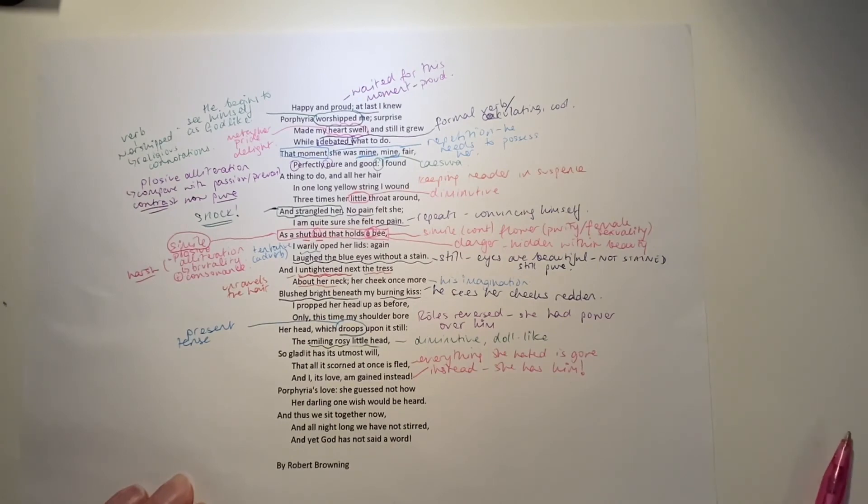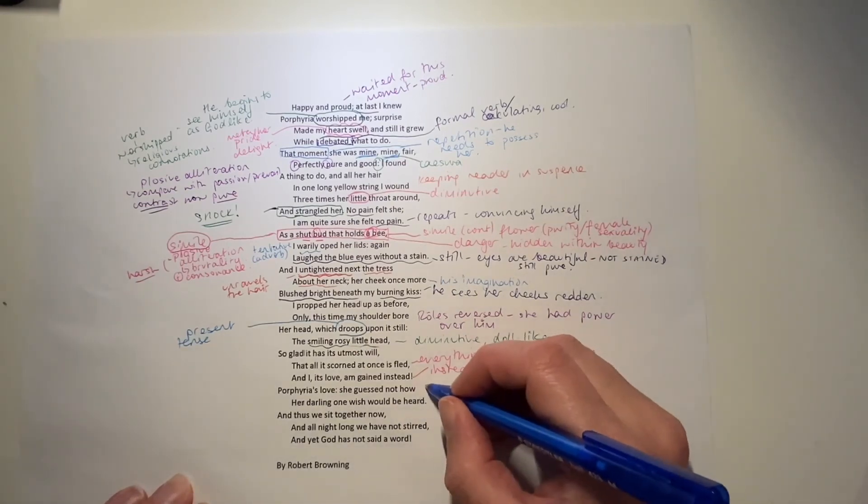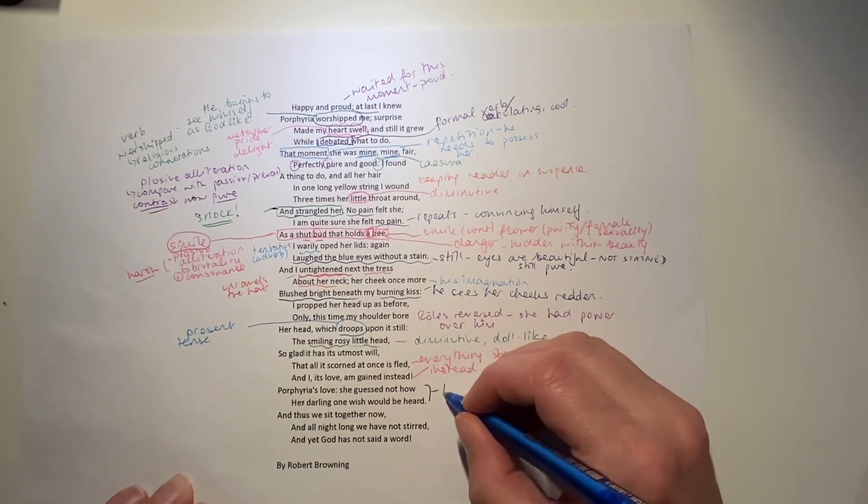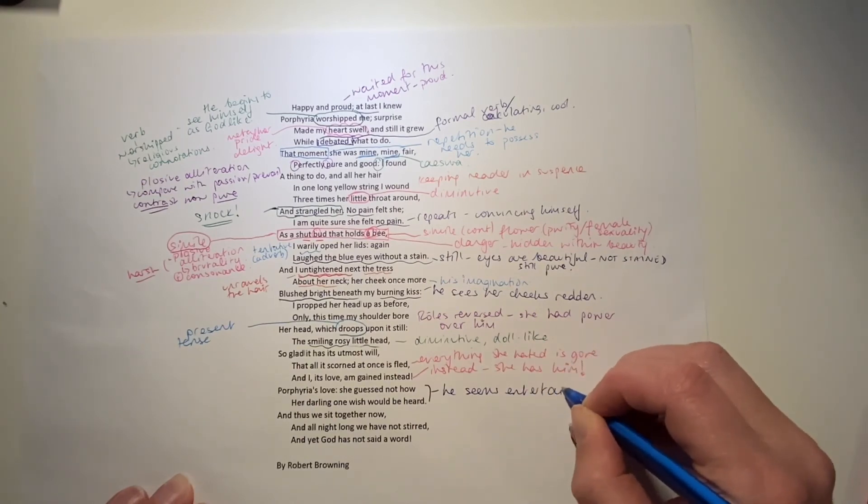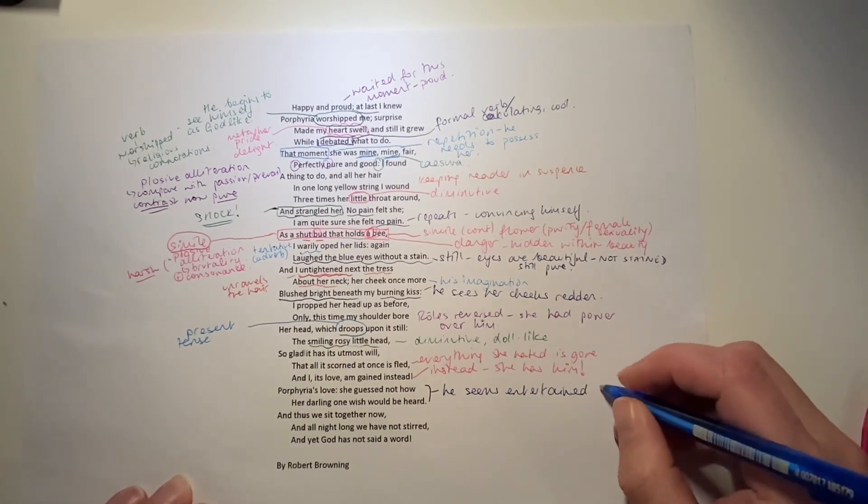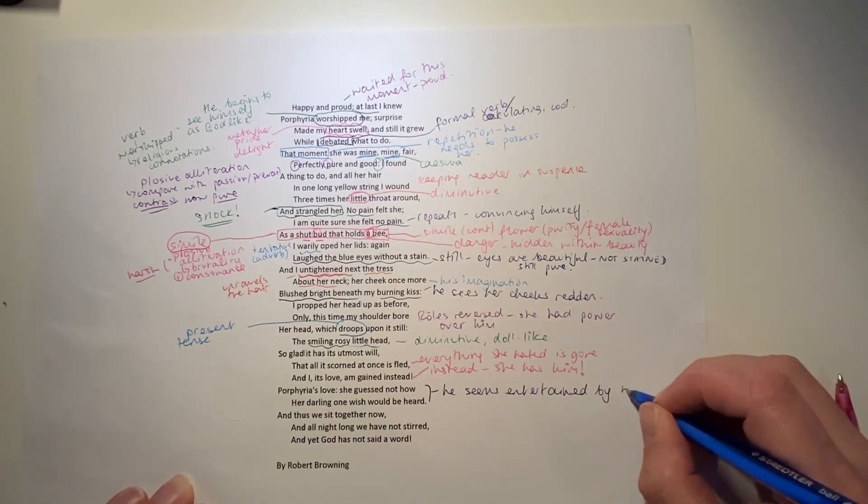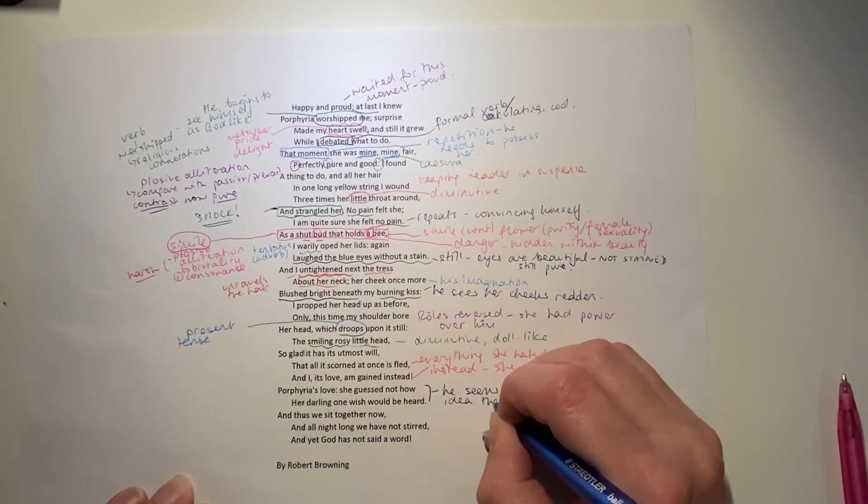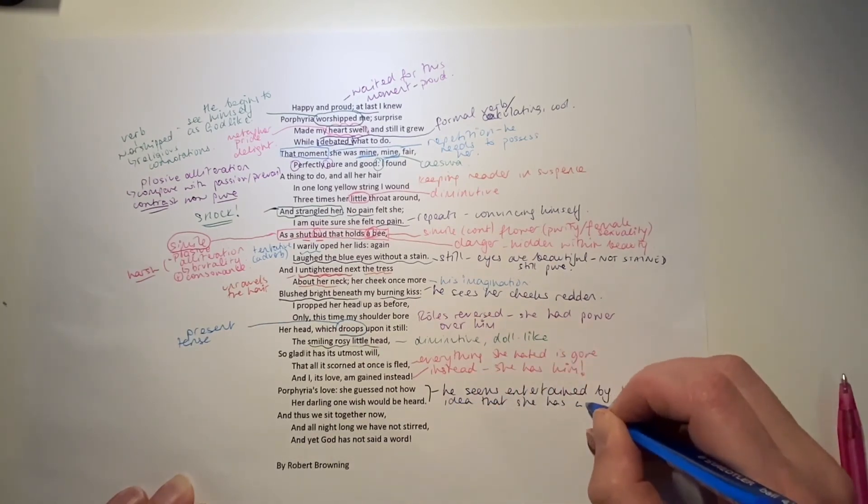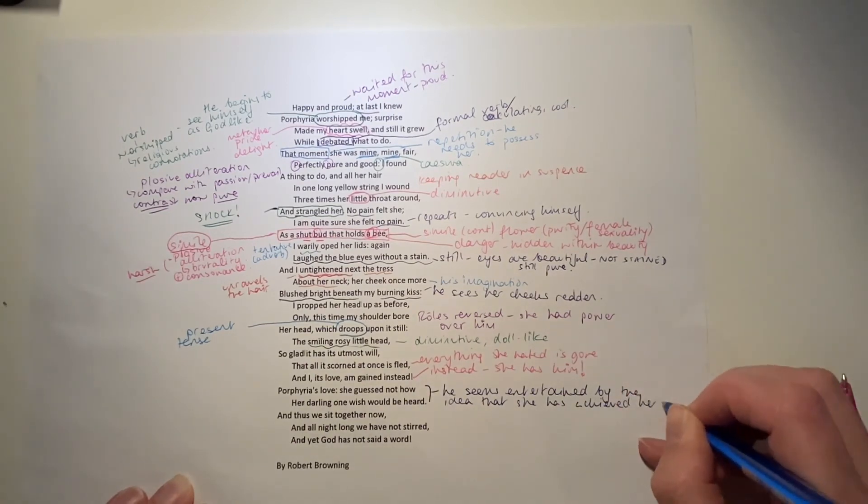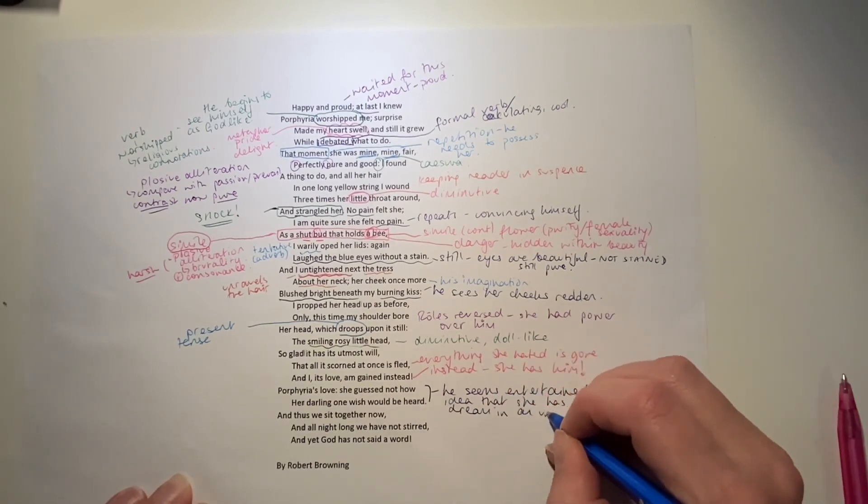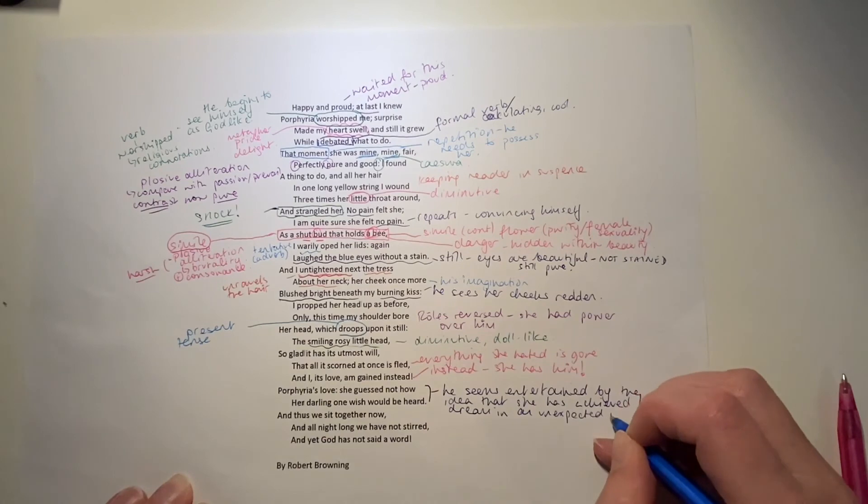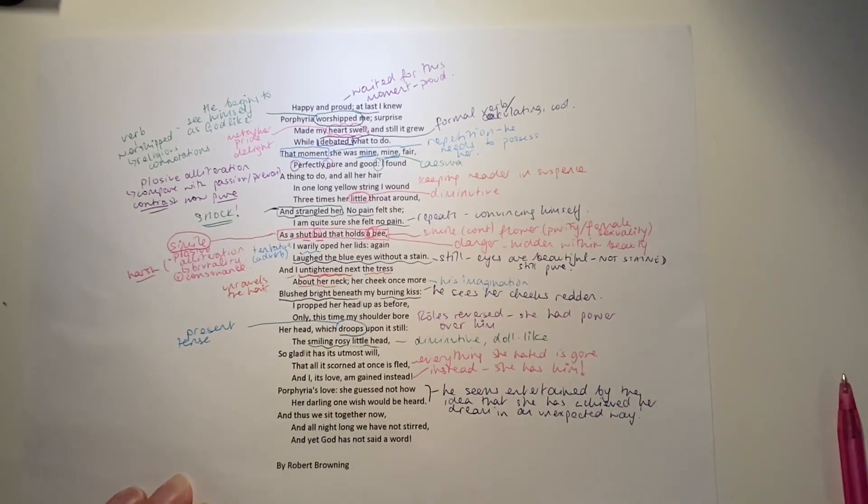Porphyria's love. She guessed not how her darling one wish would be heard. So, he seems quite entertained by the idea that she's achieved her dream of being with him. In an unexpected way.